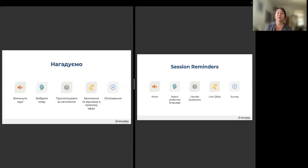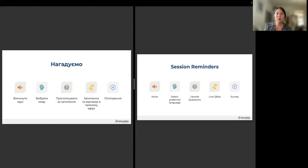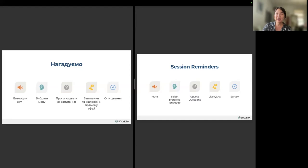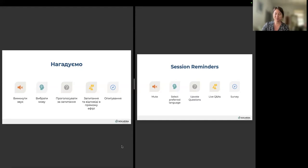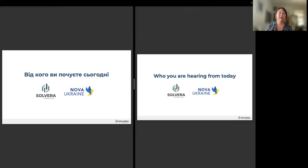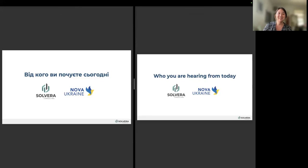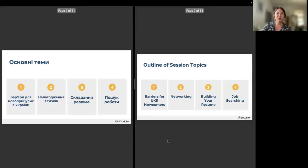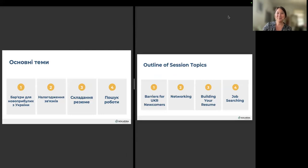There is a live Q&A session, which is where you can put in your questions and comments. If you have the same question that someone else has, you can upvote that question. And at the very end of today, we are going to be sending out a survey, which would be really helpful if you have time to fill that out. Today, you're hearing from Solvera Consulting and Nova Ukraine. I will let our guest presenters go ahead and take it from here.